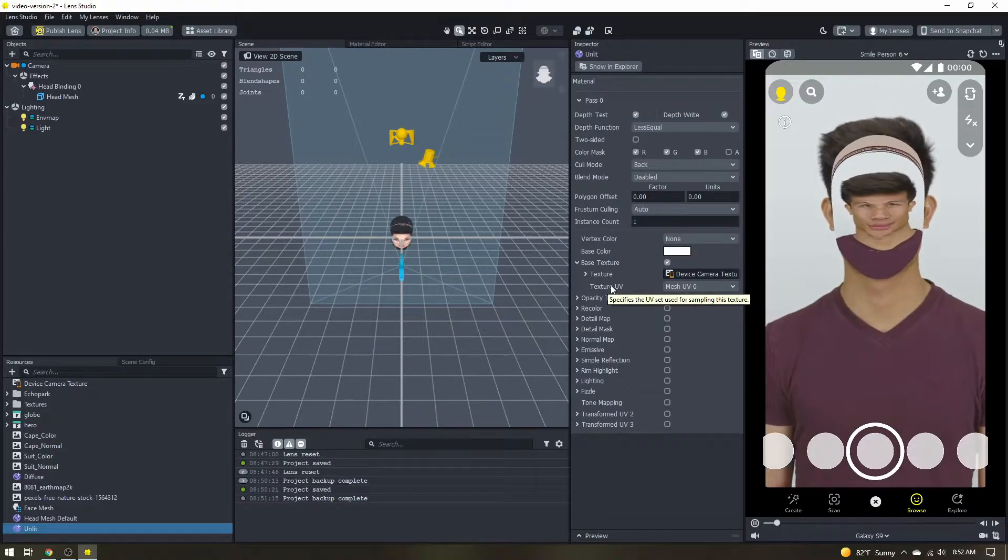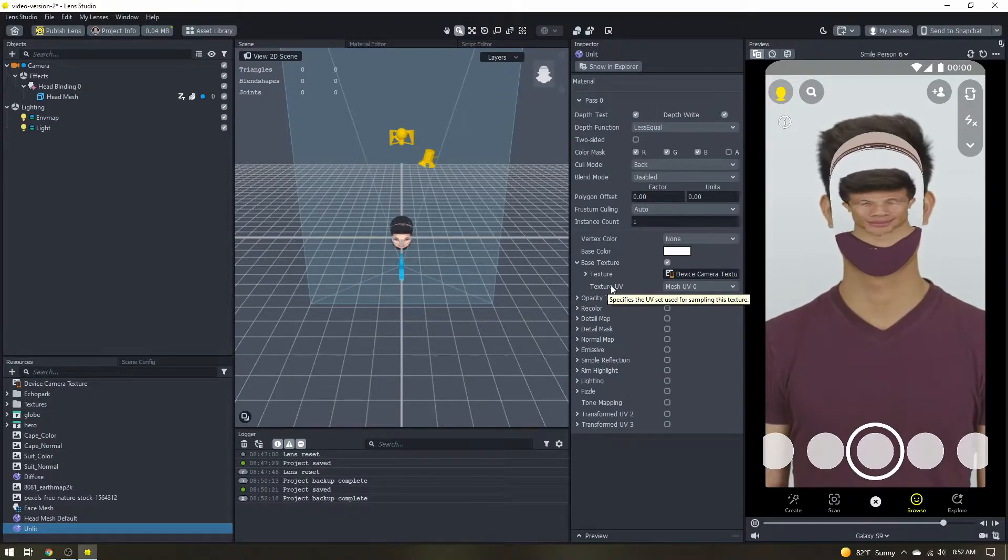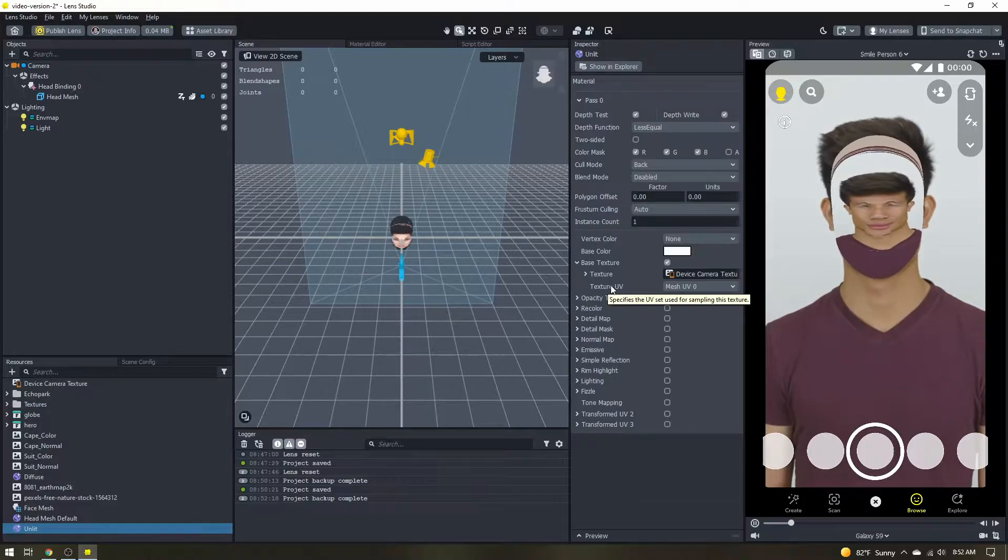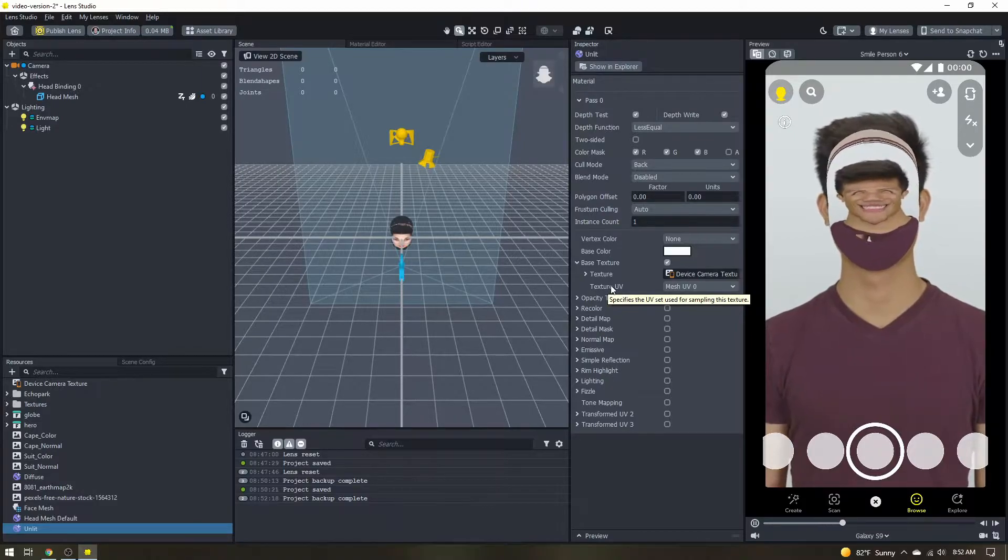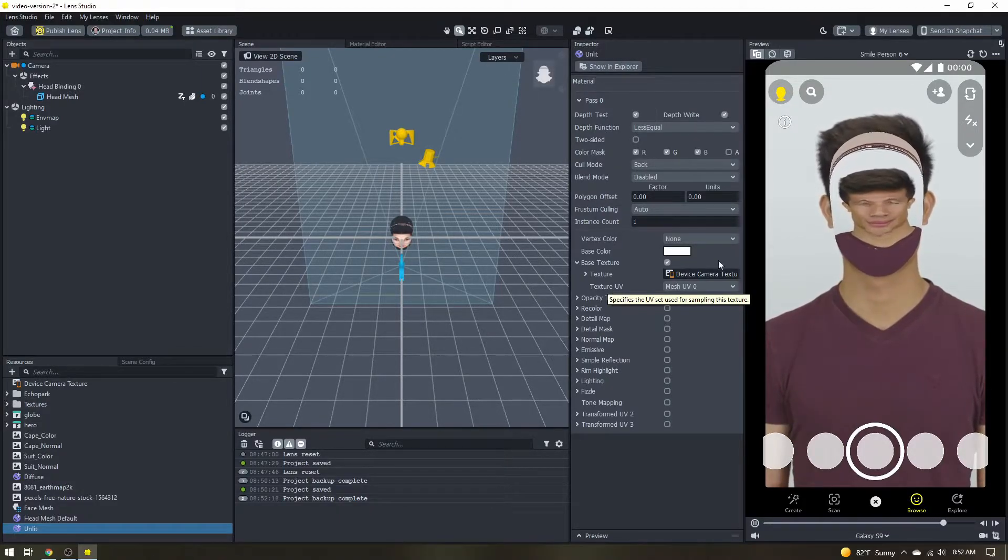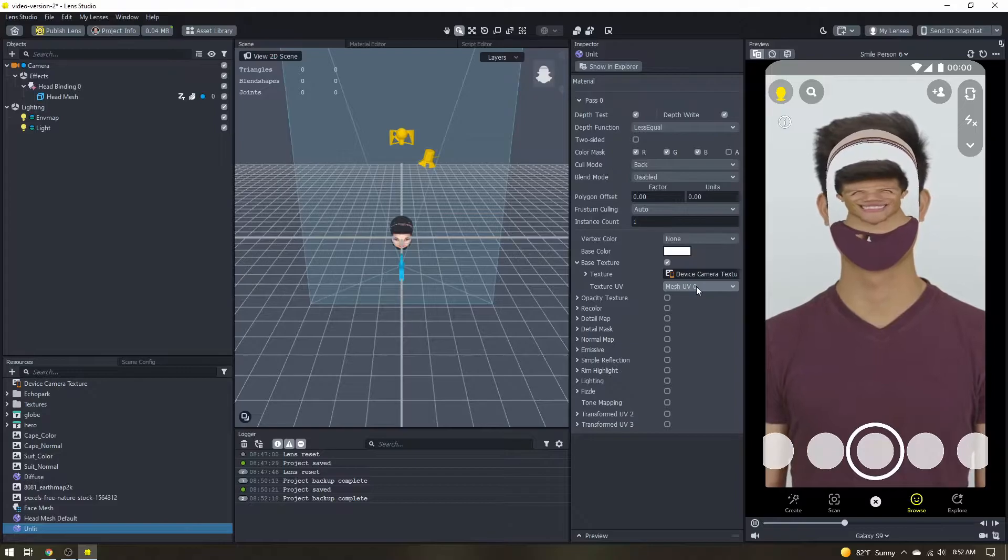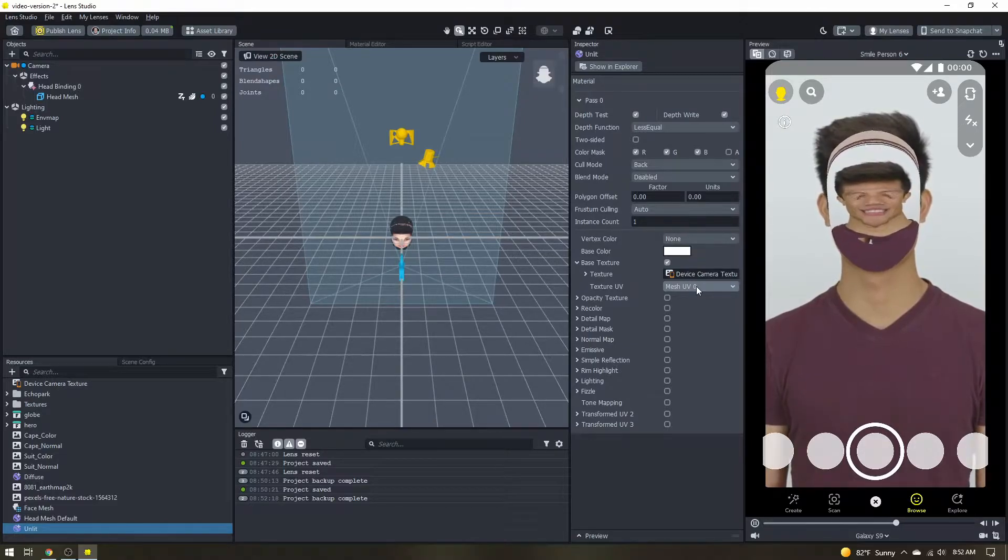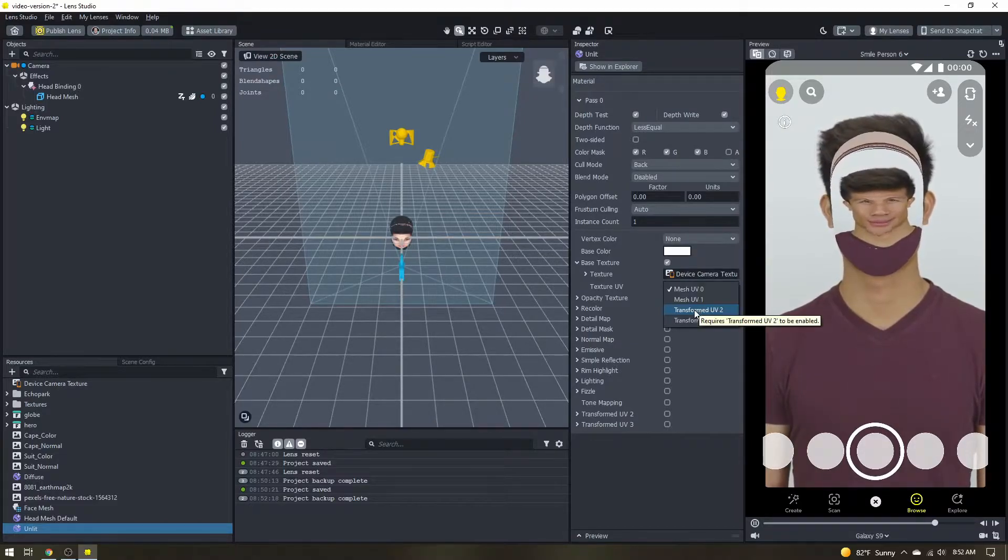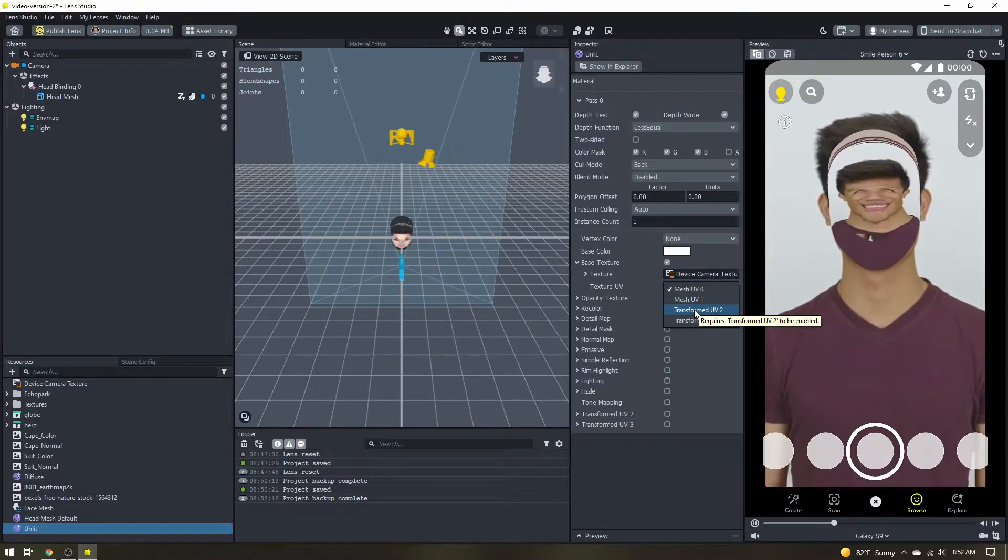So the UV map dictates how a two-dimensional texture gets wrapped around the three-dimensional object. So this mesh UV 0 is the default UV map but what we want is the transformed UV 2. So I'm going to select that.